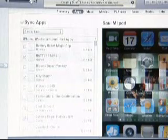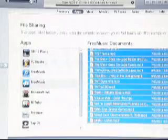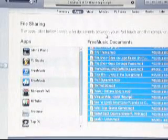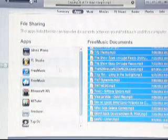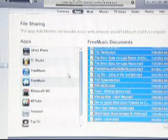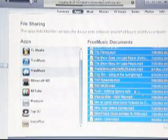It should say File Sharing and then Apps. Scroll down to your free music download software, or anything that you want to transfer over here.